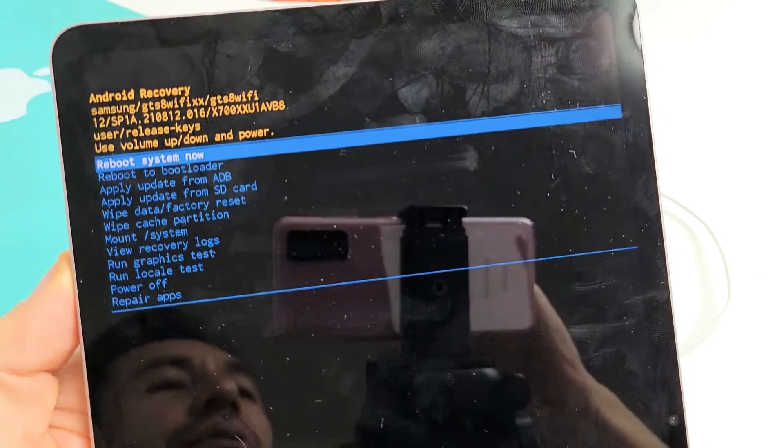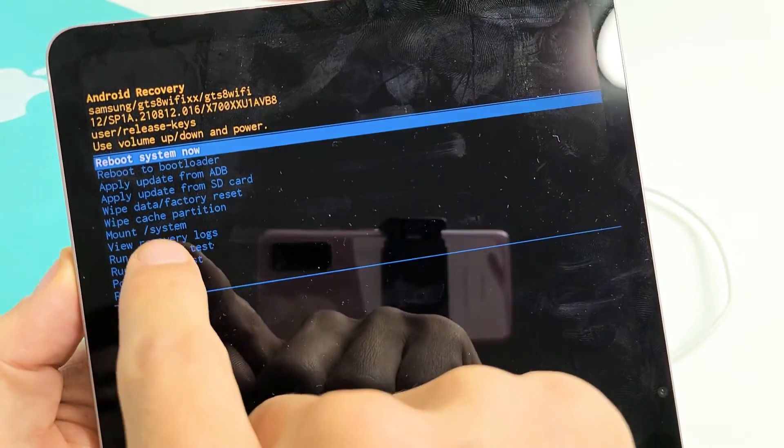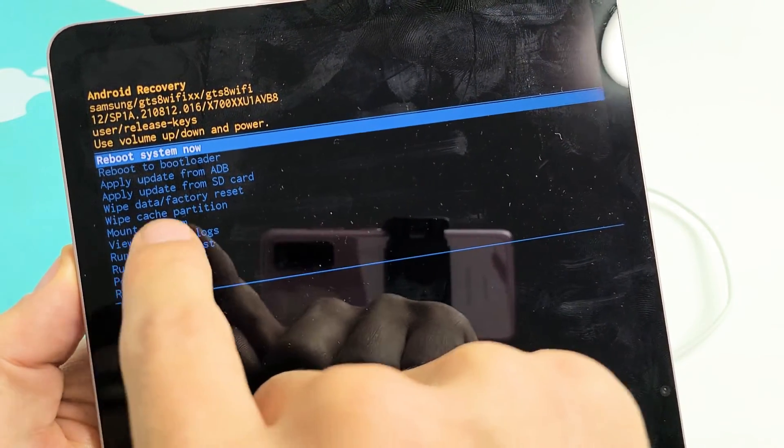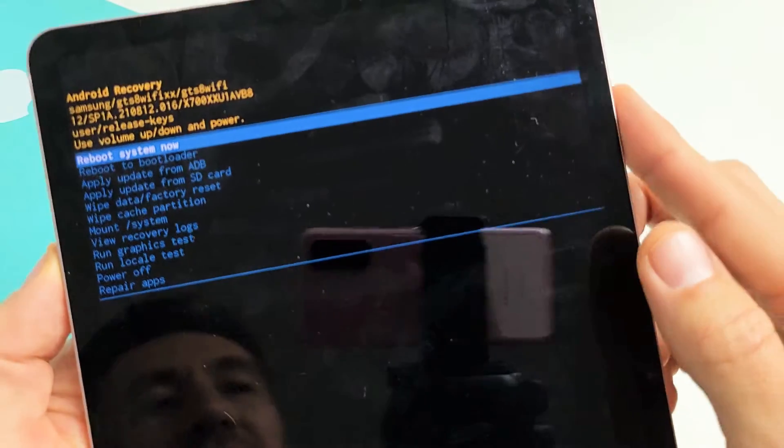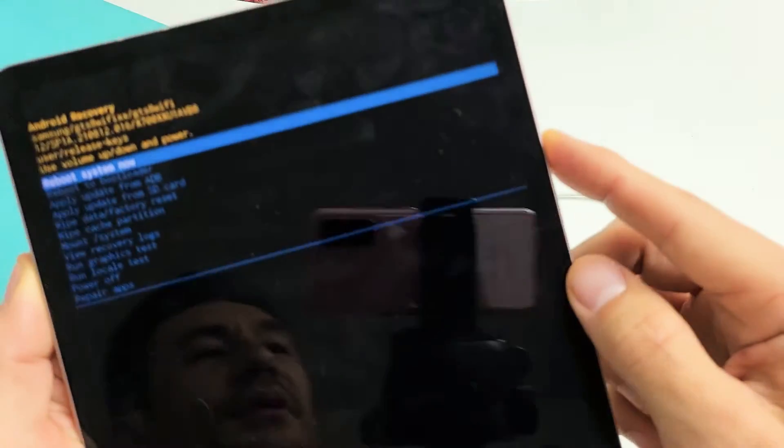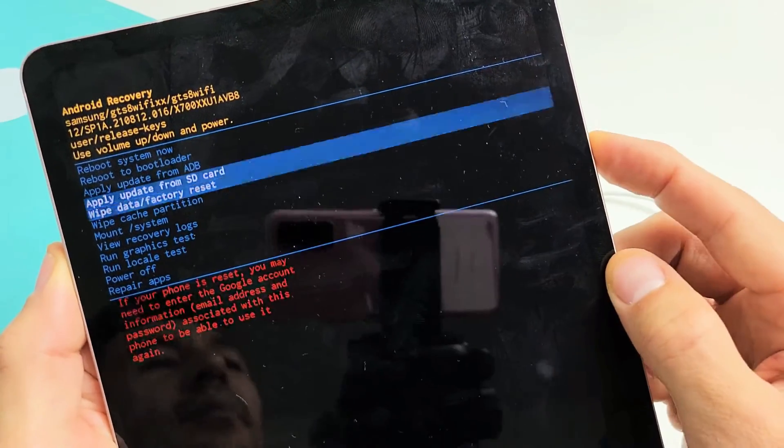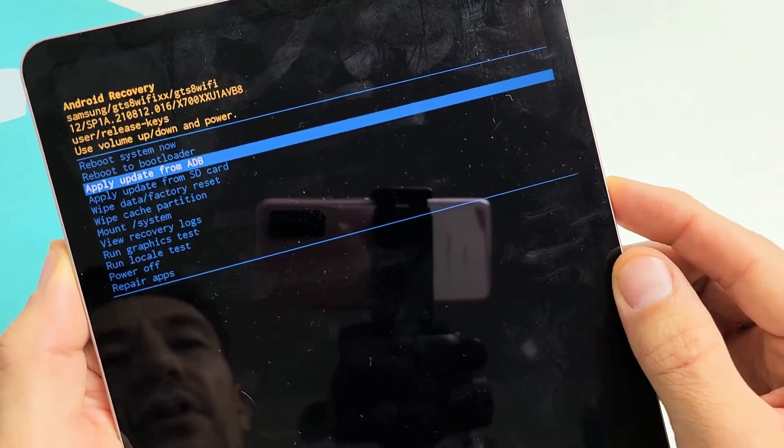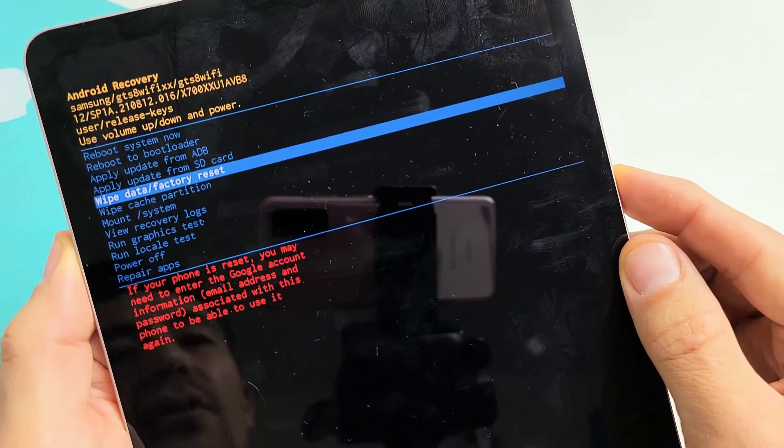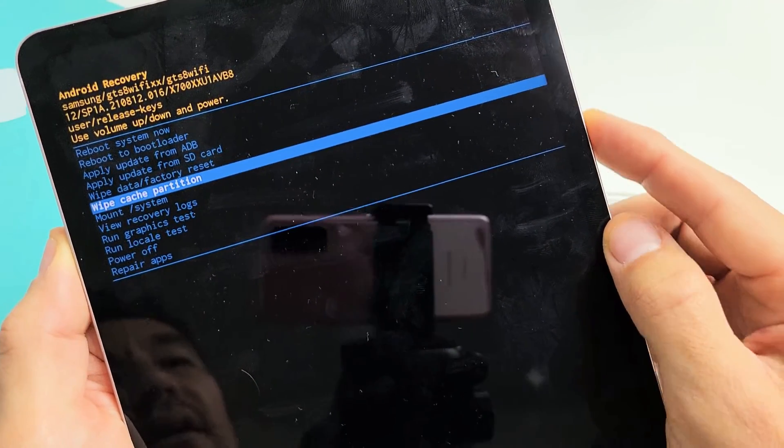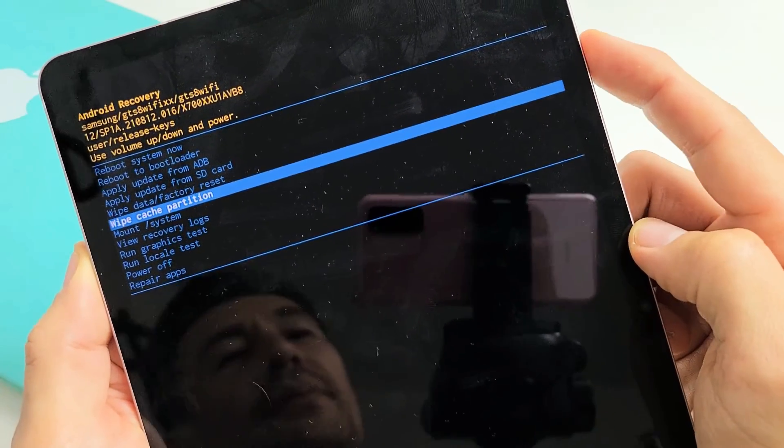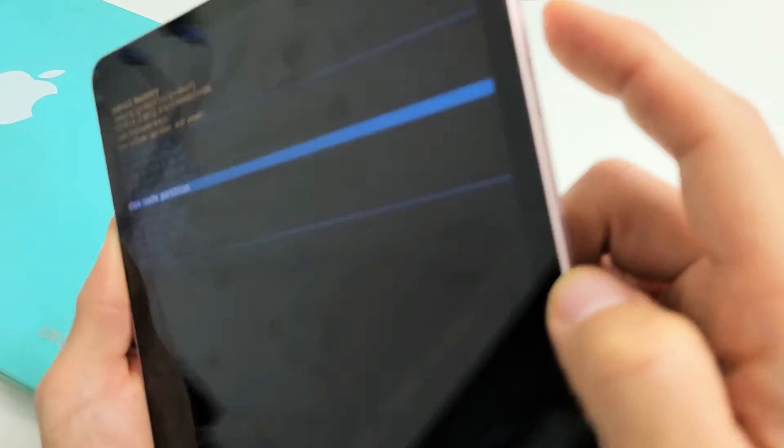From here, we want to go down to where it says wipe cache partition. You can use the volume rockers, volume up and down, to move up or down. We're going to go down to wipe cache partition right there. To select it, press the power button.